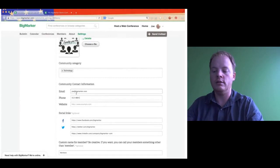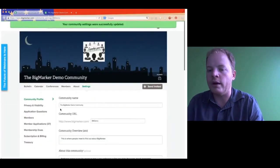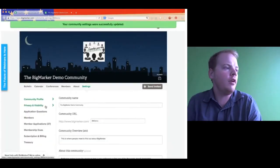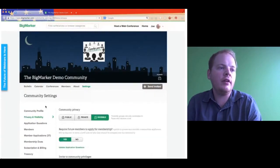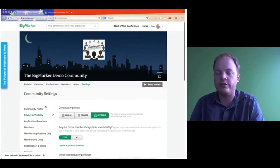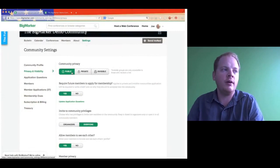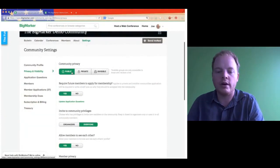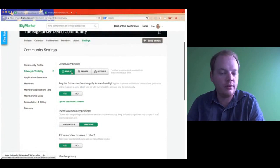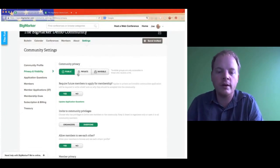And people can contact us through our office phone as well. Next we're going to go over privacy and visibility. Basically this is the security, privacy, and visibility section of your settings. When you create a community on BigMarker, there are three privacy settings. We have Public, which means anybody on BigMarker can find this group — it's listed on search engines, you can join it easily, you can find it on our internal search, and you can see everything going on in the community, even if you're not logged in.